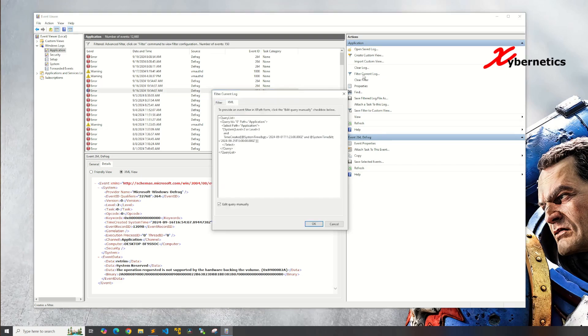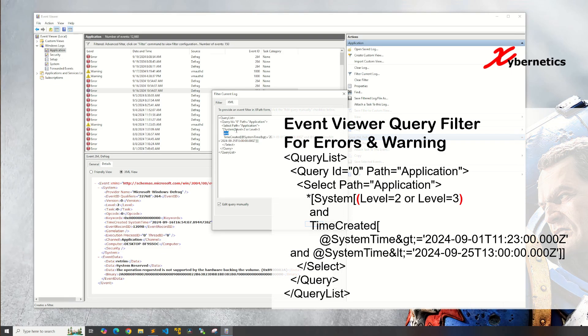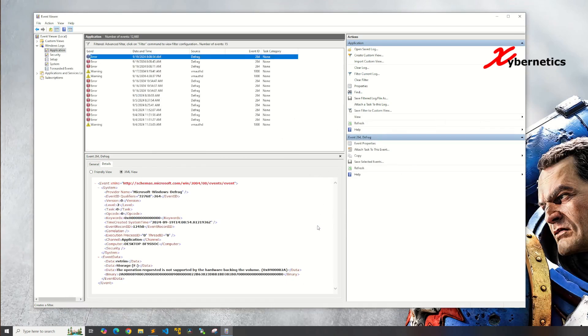So what it means is that this end only applies to level three. So if you want to do for both level two and three, you're going to have to put a bracket around level two like this and level three like this and then click on OK.